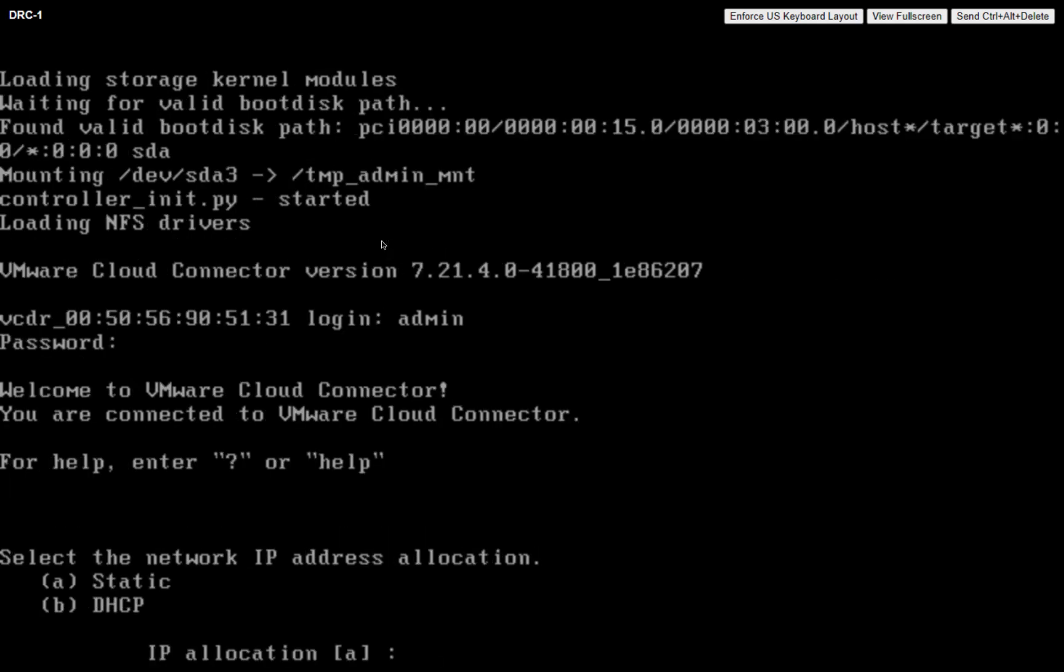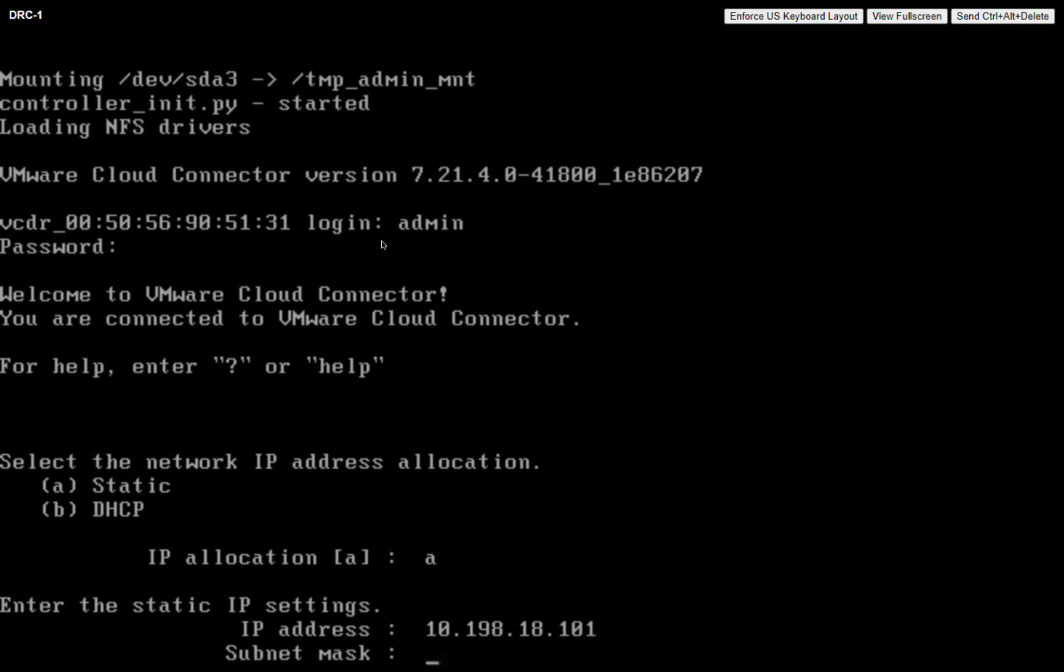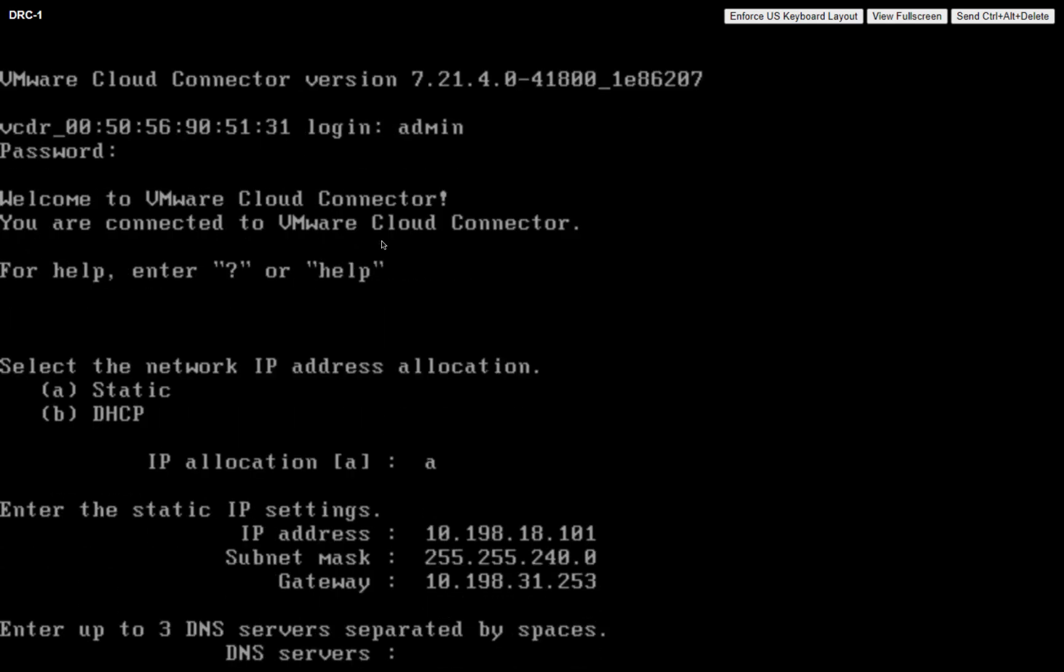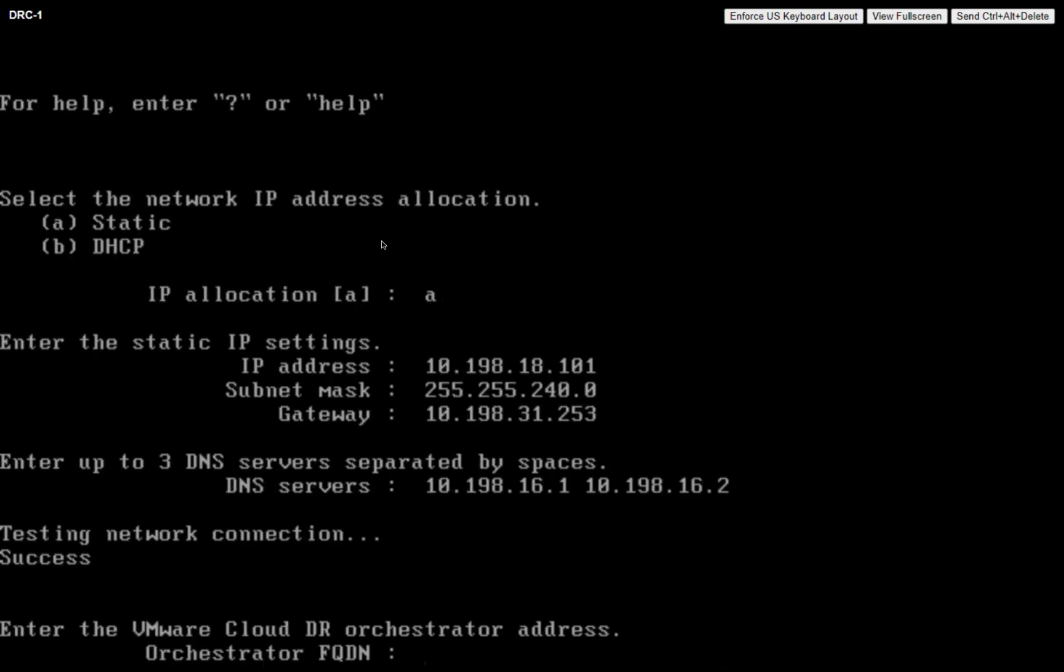We'll go ahead and do a static IP assignment, so let's choose option A. I've got an IP address already configured up, so let's go ahead and enter that in, a subnet mask and a gateway, and I've got a couple of DNS servers that I want to use. It's essentially testing the network.